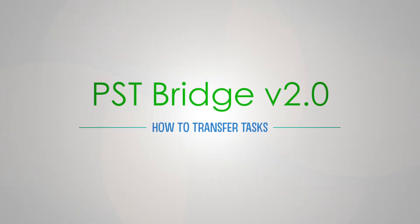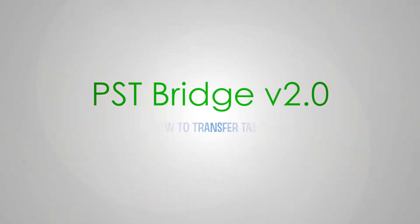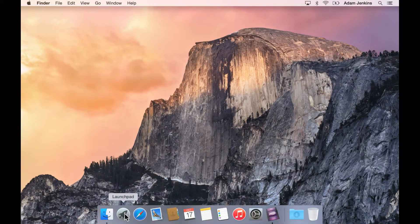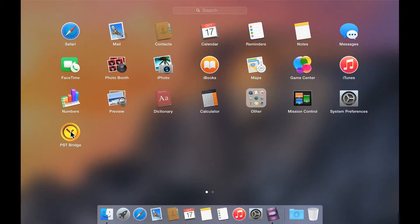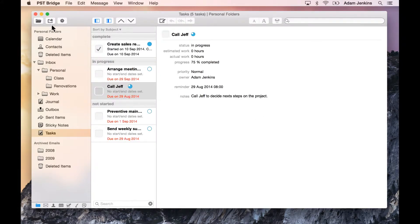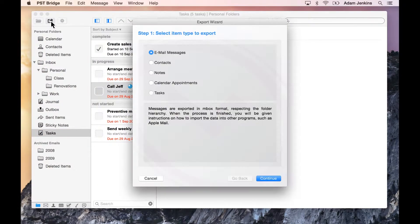Welcome to our PST Bridge tutorial series. In this video, you will learn how to transfer tasks from Outlook PST files to the Reminders application in your Mac. We will begin by launching PST Bridge and opening the Export Wizard. You will be presented with a series of windows that will guide you to export the information.